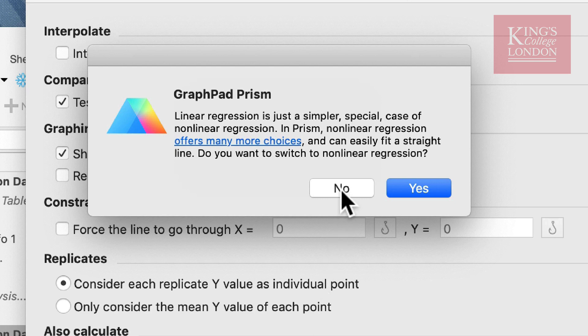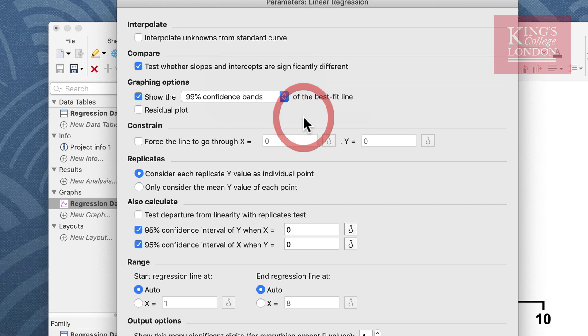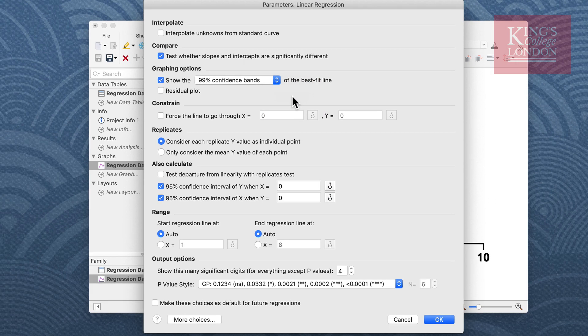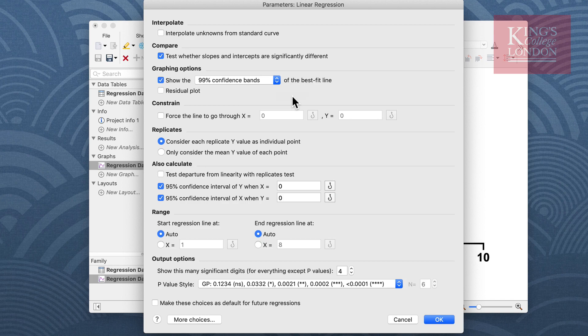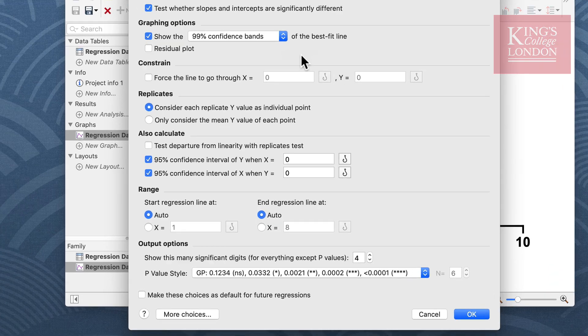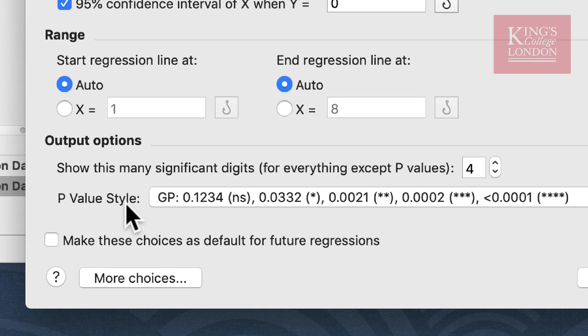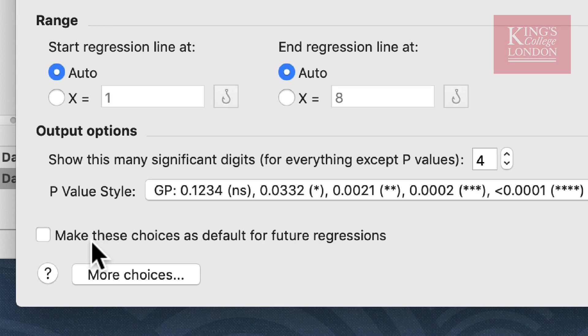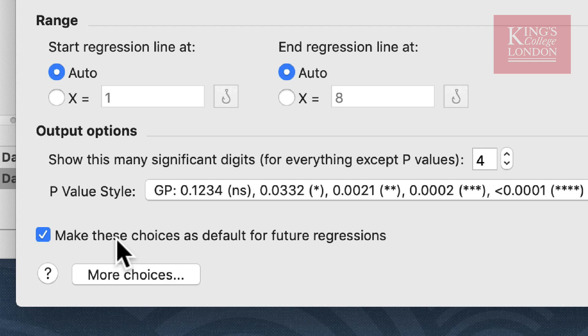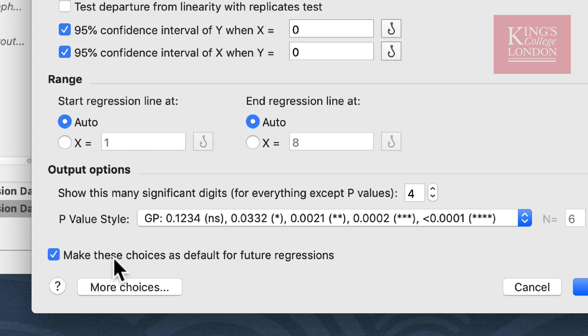A useful function of PRISM is if you are carrying out multiple tests on multiple occasions and you want to use the same parameters for each test, you can click on the make these choices as default for future regressions and PRISM will remember these as your default settings. This doesn't mean you can't change them but it just means that this window will be set up the same way each time. I'm going to leave this selected.